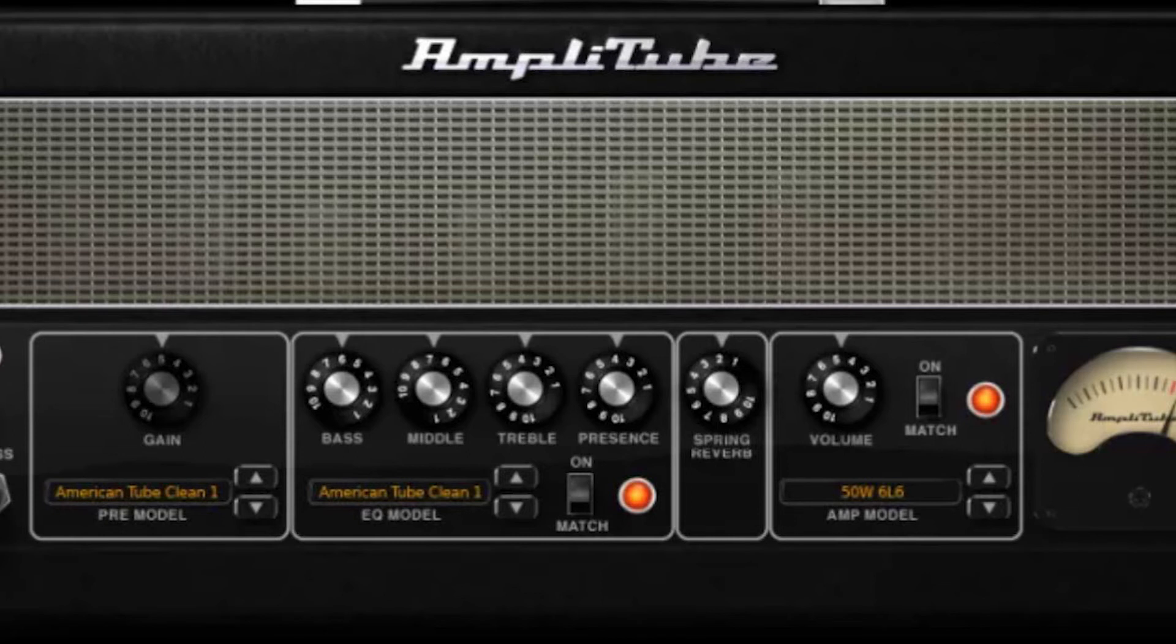There's plenty to keep any guitarist happy when recording directly into their laptop, not least the fact that IK Multimedia has secured official guitar amp models from such giants as Fender, Ampeg, Orange, Mesa Boogie and many more.